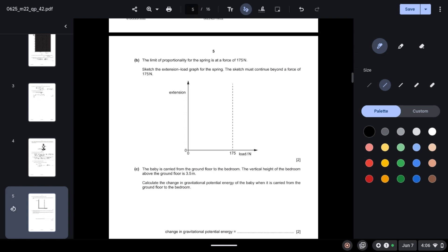The limit of proportionality for the spring is at a force of 175 newtons. Sketch the extension-load graph for the spring, continuing beyond 175 newtons. Before the limit of proportionality it will obey Hooke's Law and be a straight line with constant gradient. When it reaches the limit of proportionality it will stop obeying Hooke's Law and the line curves, showing extension and load are no longer proportional.